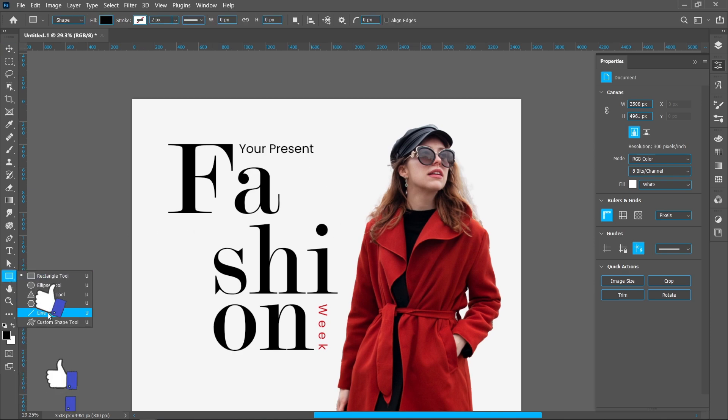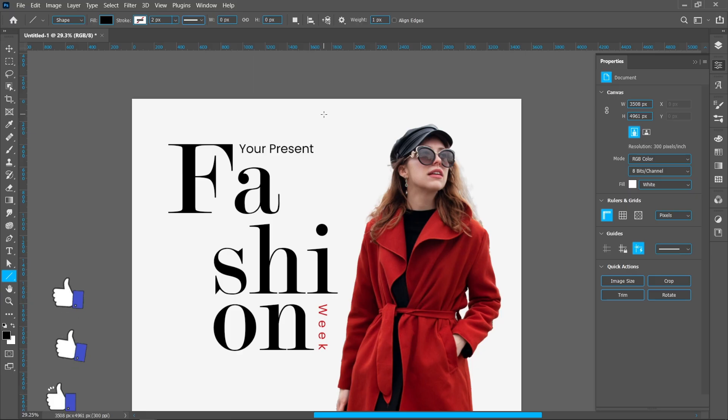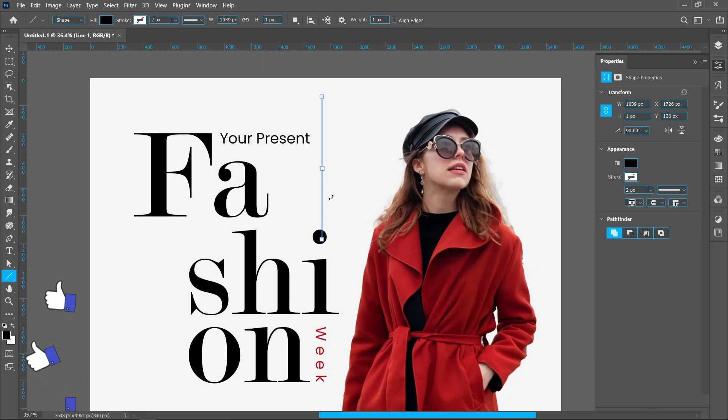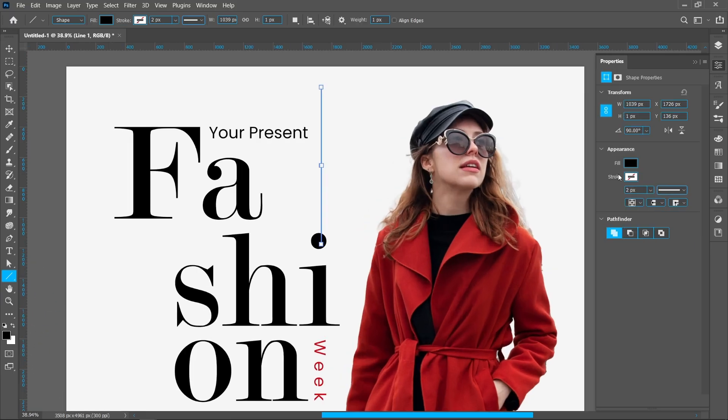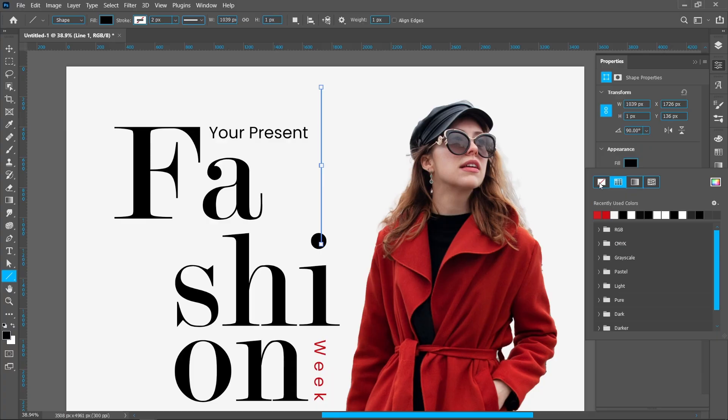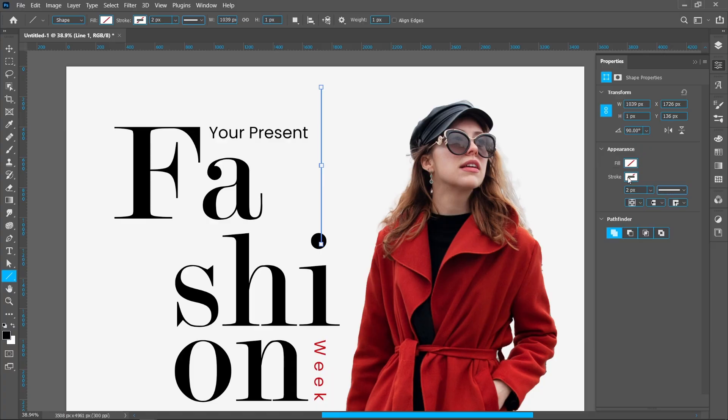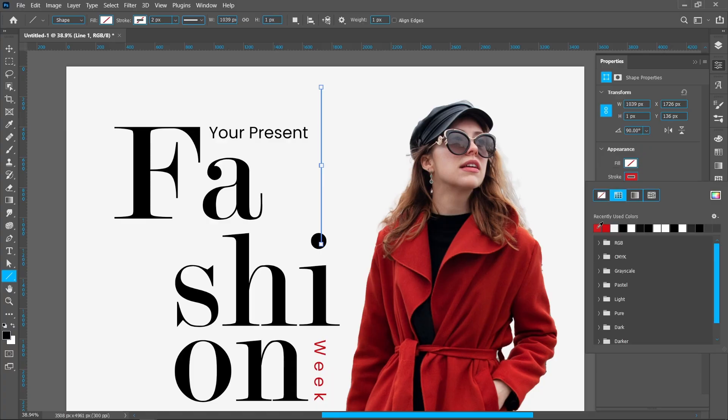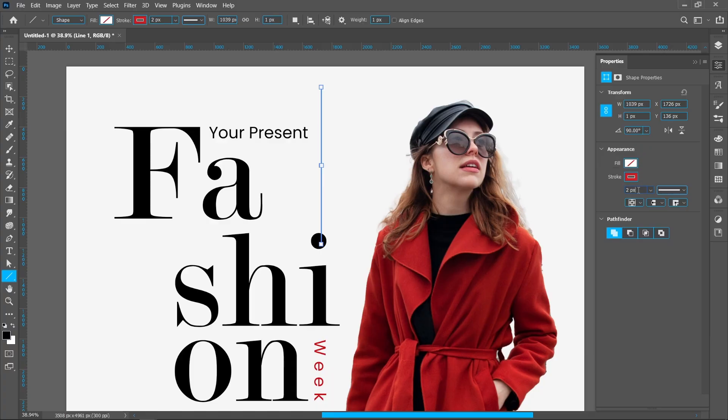Select line tool and create a line. Enable the stroke. Stroke size around 10 pixels.